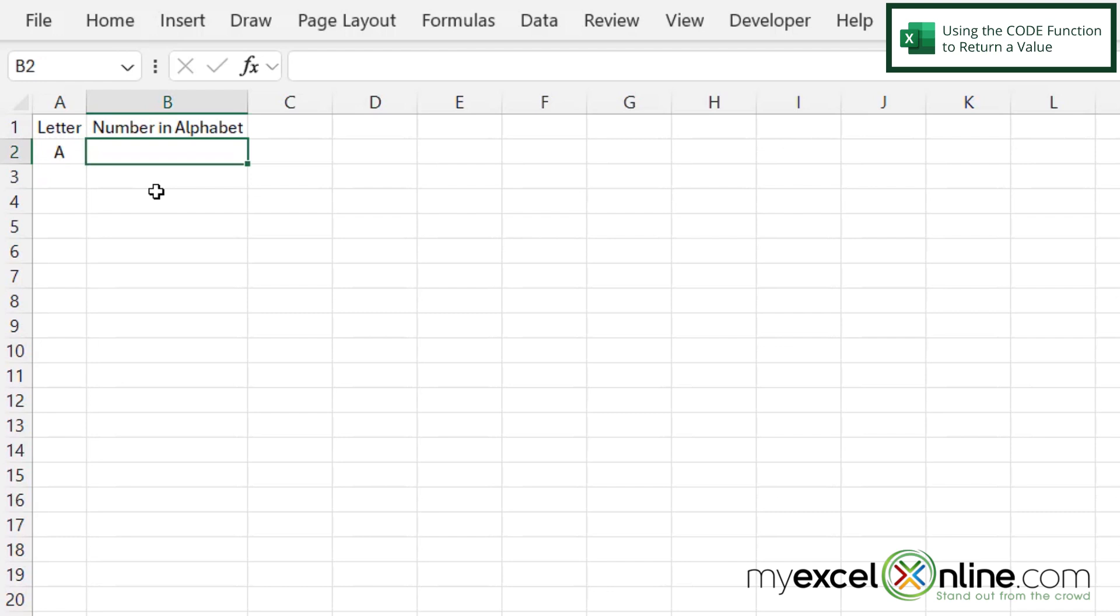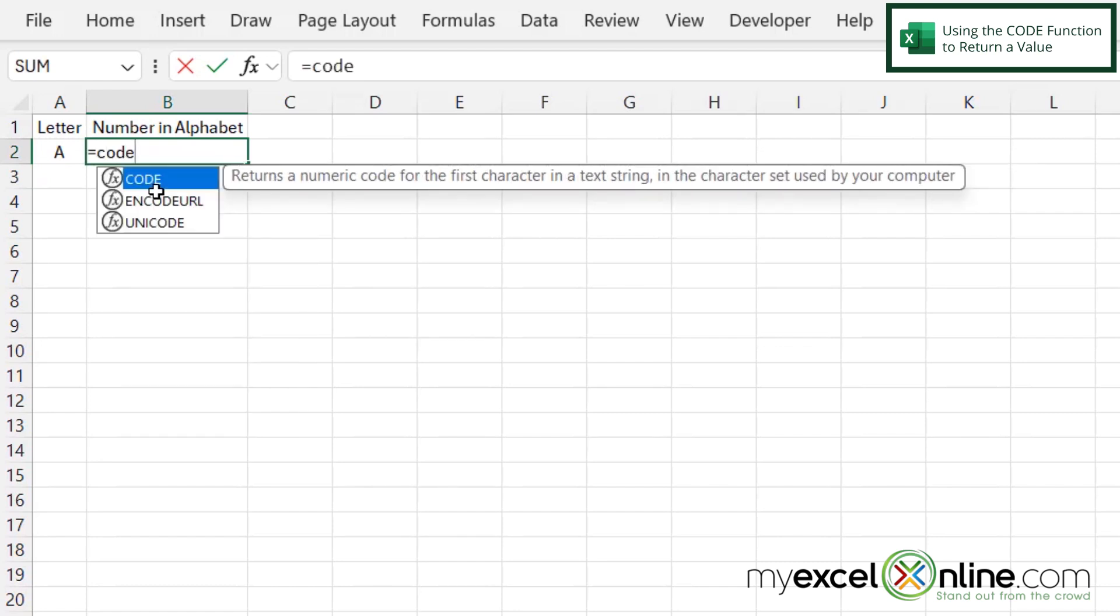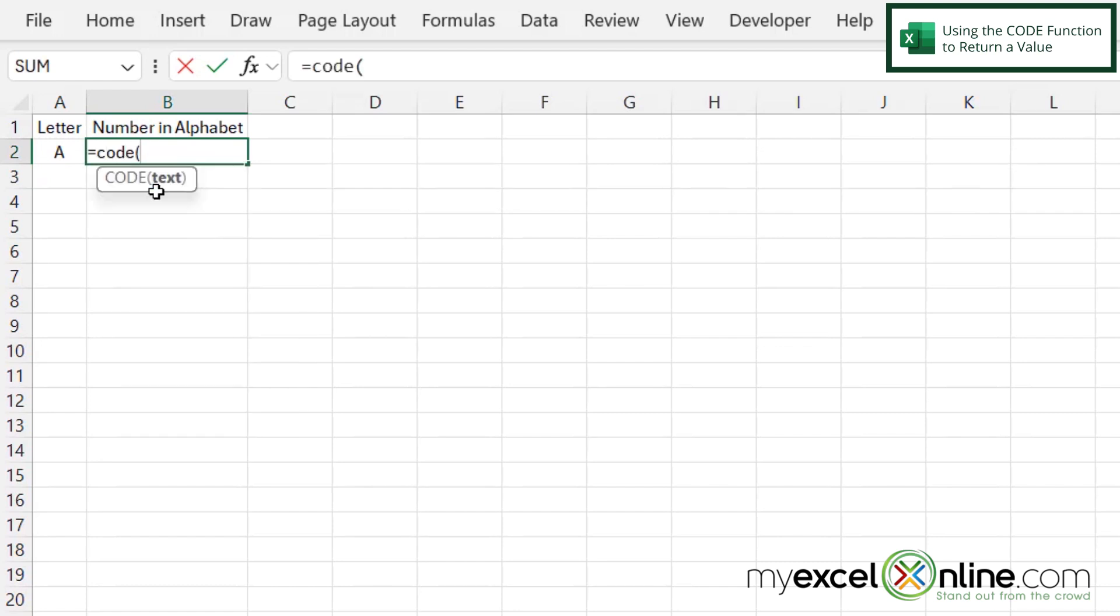So in order to get the numeric value of the location of a letter throughout the alphabet, these numbers are 1 through 26, where A is going to be 1 and Z is going to be 26, we are going to use a function called CODE. So I'm going to click in B2 and type equals CODE with a left parenthesis.